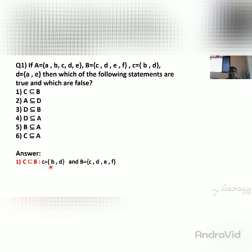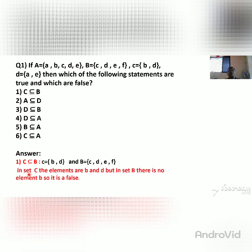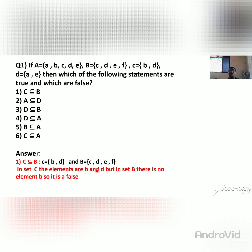We check: C has element B. Is B present in set B? No, there is no B element in set B. That means C is a subset of B is wrong — it is a false statement. The reason: element B of set C is not present in set B, so C is not a subset of B.